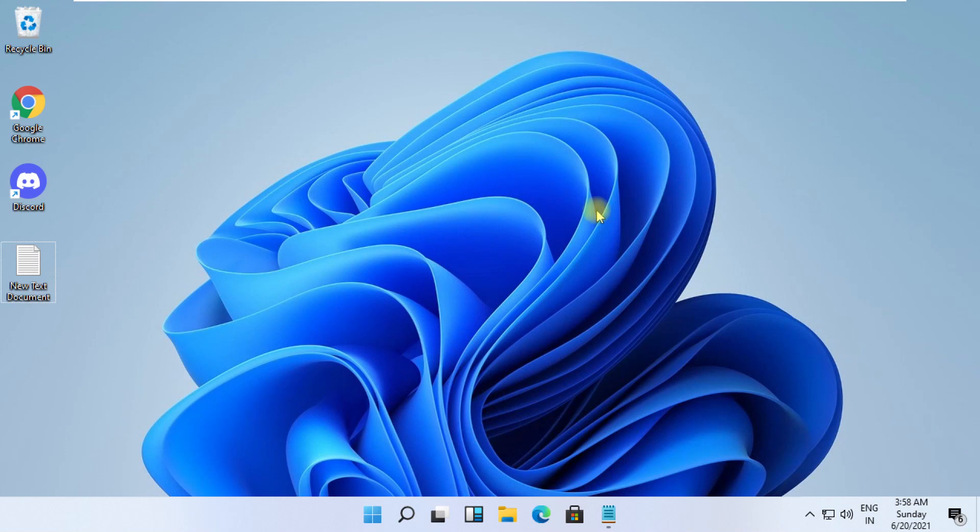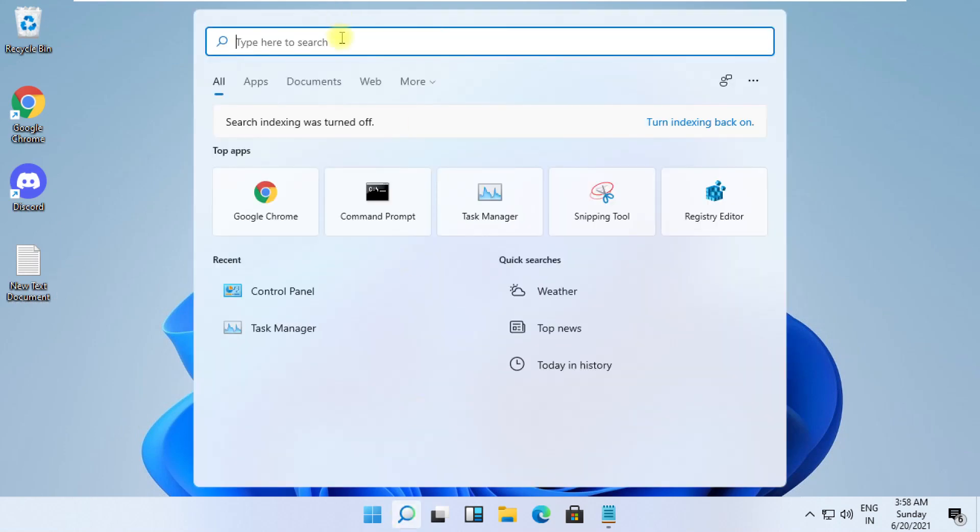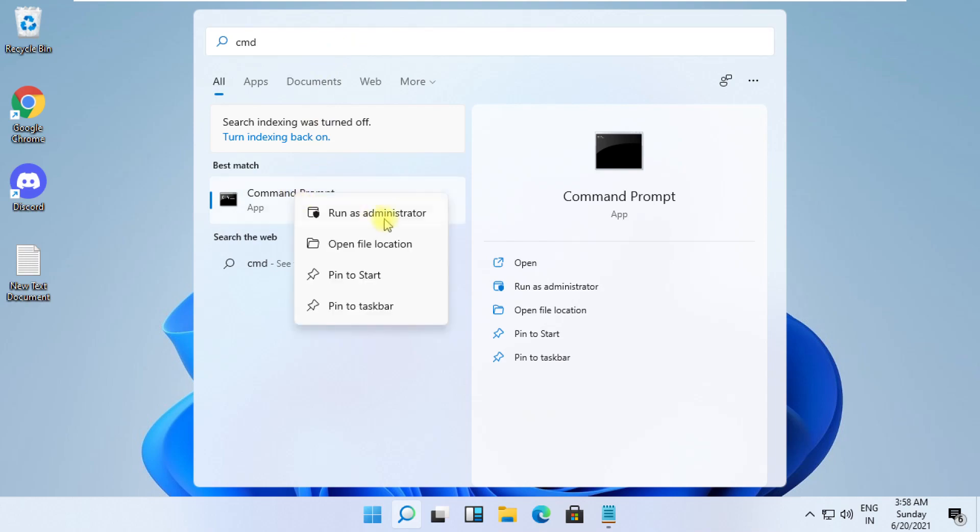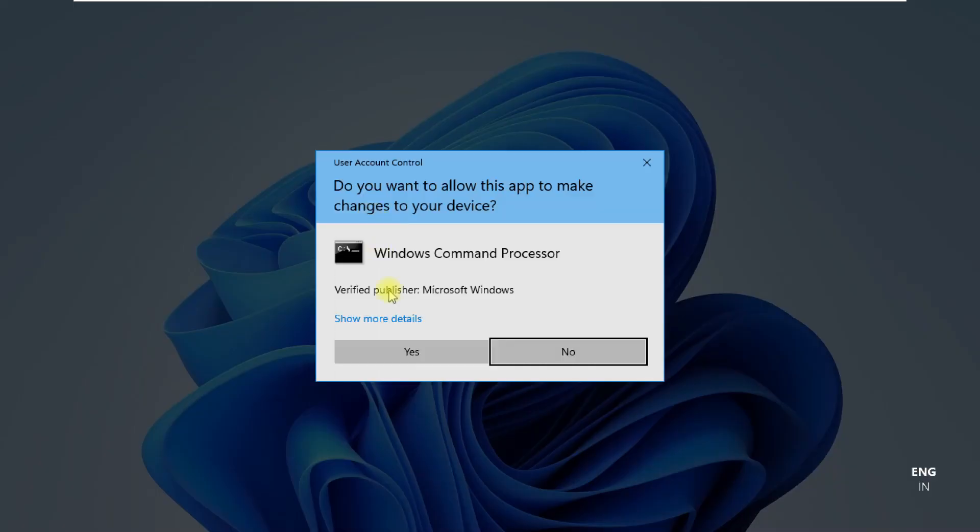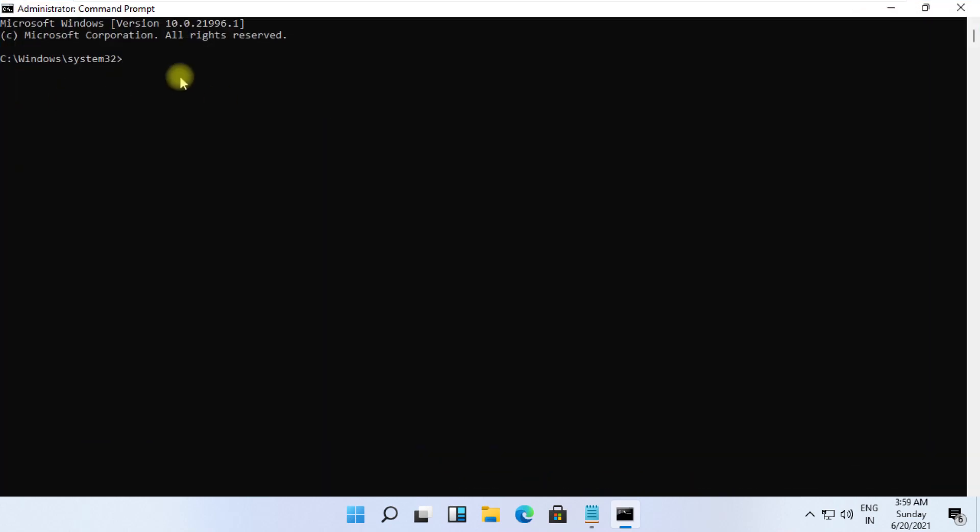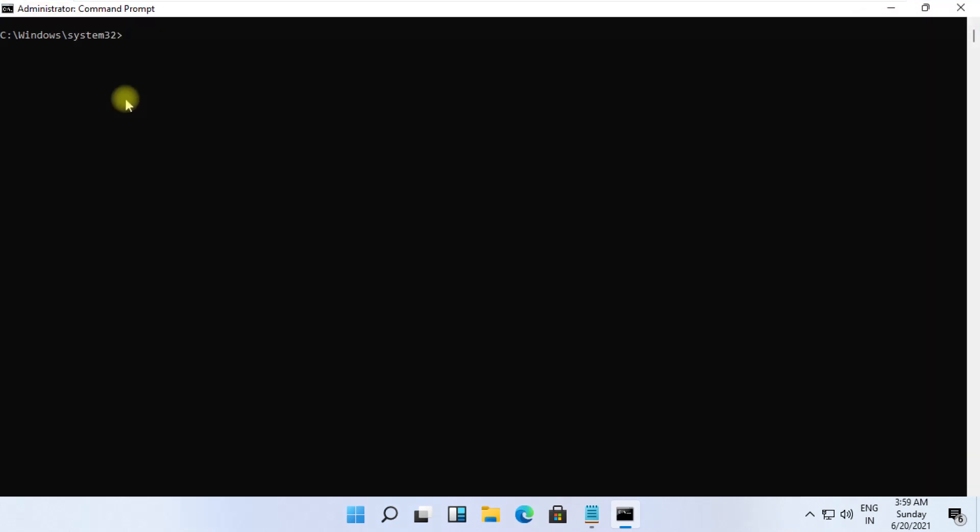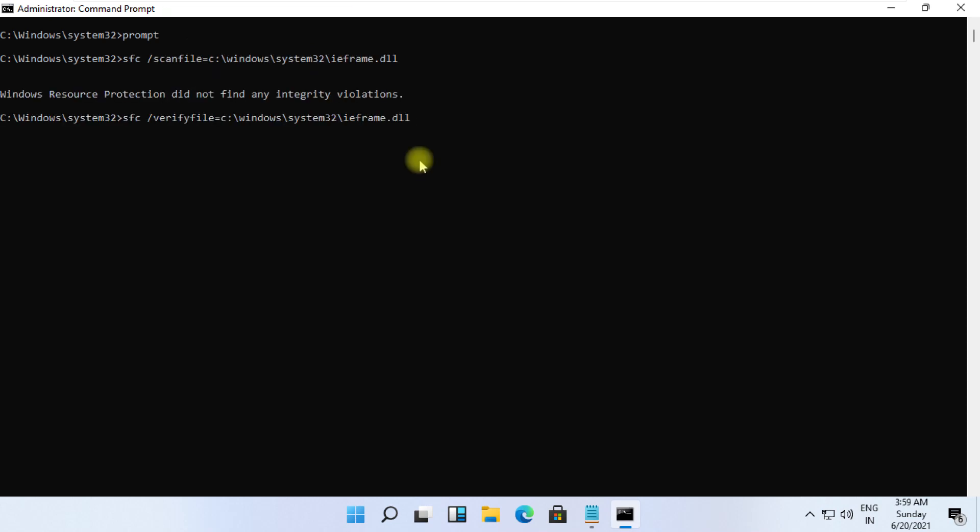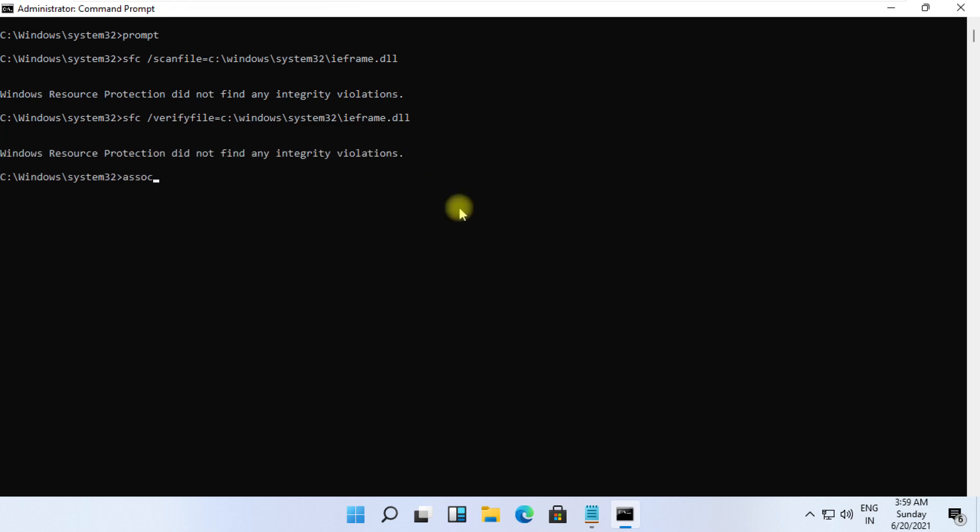Click on search icon, type CMD. From the search results, right-click on it and select run as administrator. These commands are very important to fix this problem. To avoid mistakes, you will get all commands in description below. Copy them and simply right-click on CMD to paste it and hit enter to execute them for each command.